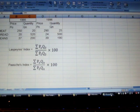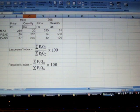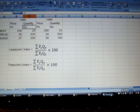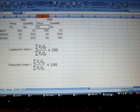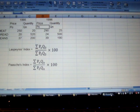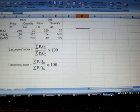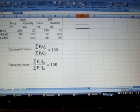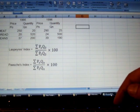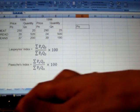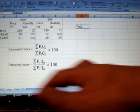I have set price in the year 1995 as the base year P-naught, quantity in 1995 as Q-naught, and similarly price and quantity in 1996 as P-n and Q-n respectively. Now we need to calculate P-naught Q-naught.